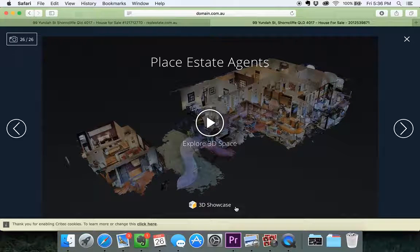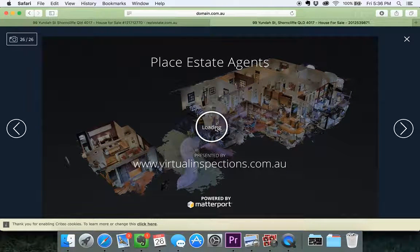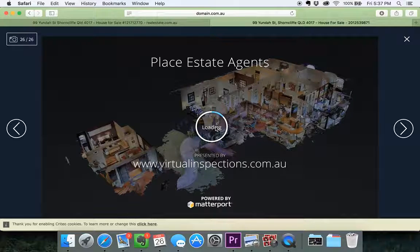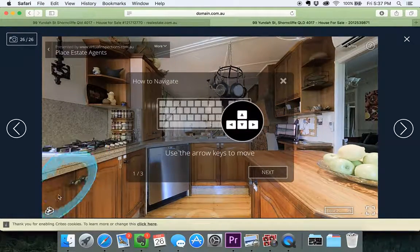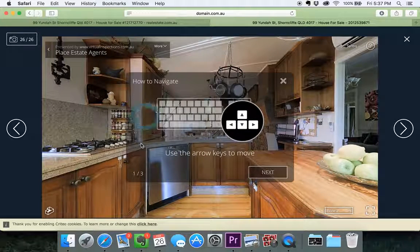I believe it's going to be on every property one day. It's not just a premium product — it's going to become the norm. And if you don't have it on your property, it's the same as going to a website to buy something and they don't show you the pricing. If you don't get the information, you're going to click back and go to the next website that will give you the information.